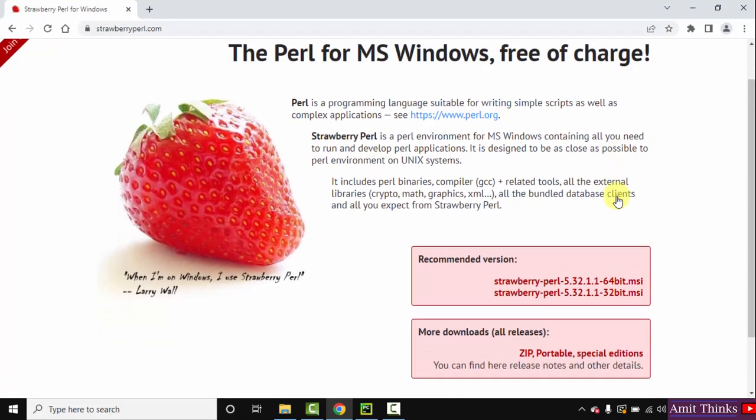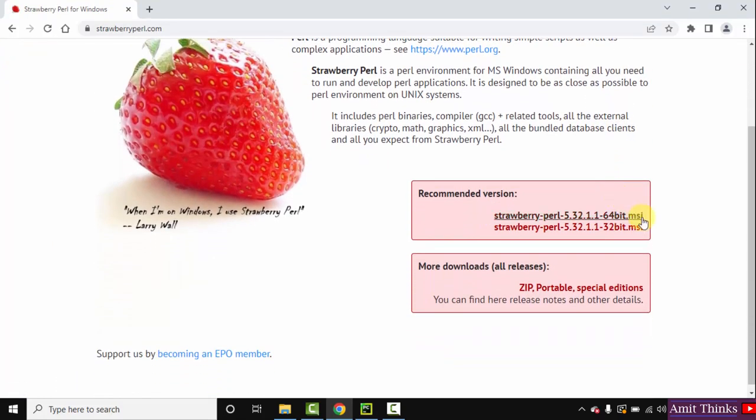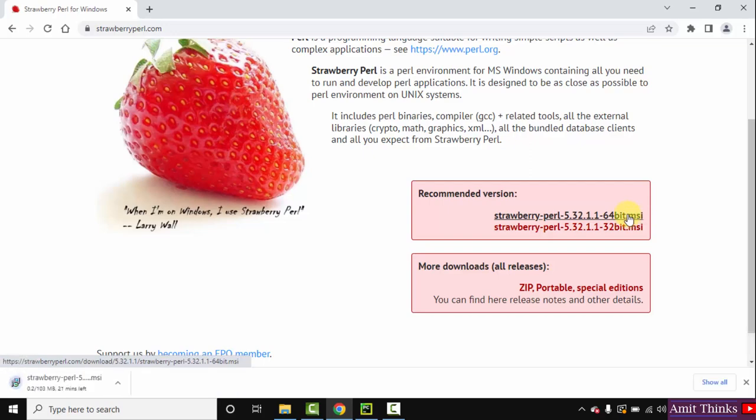Now here are the recommended versions. For 64-bit, the first one is visible. Since we have a 64-bit Windows 10 system, I'll click here. This is the installer file. Now the download will start, it's only 103 MB. Let's wait.